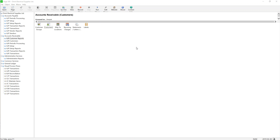When you start using a sub-ledger — which is the modules — you're going to start recording not the general entries but the transactions themselves, and those transactions will be automatically linked to the General Ledger and will automatically create general entries for you. Now the starting point is we're ready to record transactions. But the first thing you have to do is enter the opening balance in the sub-ledger, which is the Accounts Receivable module.